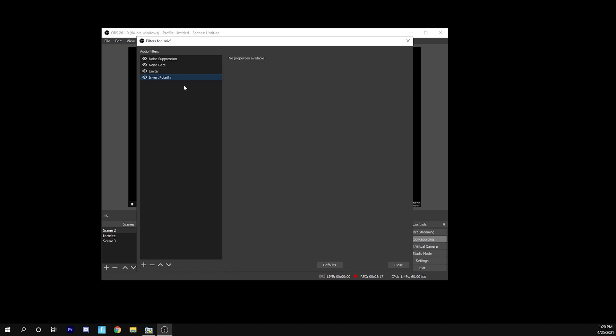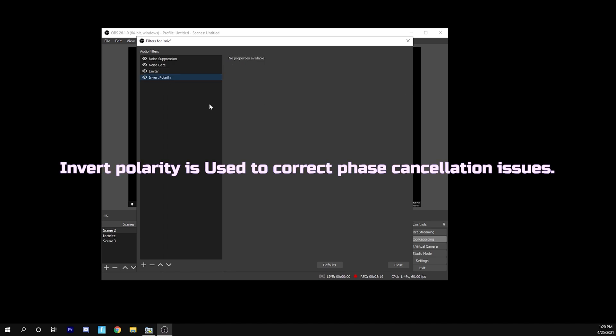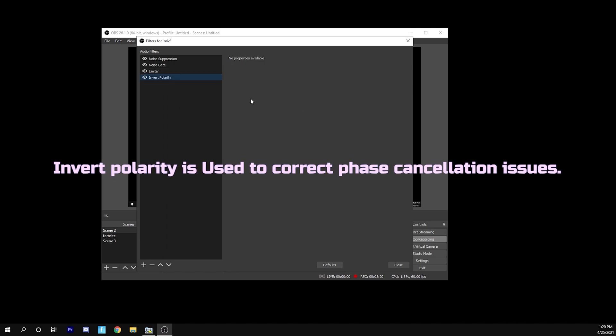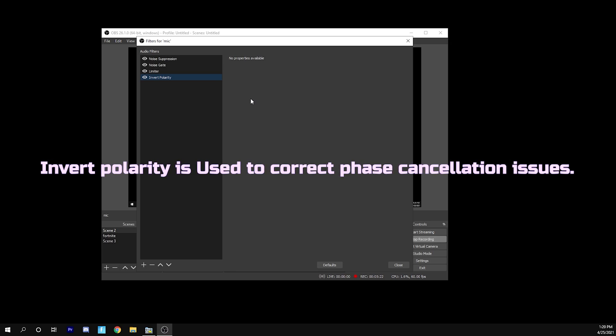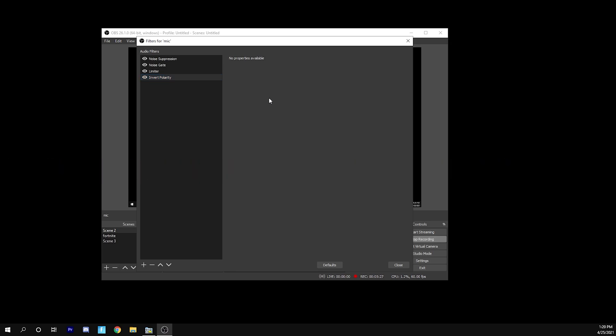Invert polarity, I don't really know how to describe. It just, I guess, in a sense gives you better audio quality. But if you're having problems with your microphone, then this can help a lot. I recommend just putting this on just in case. Whenever I'm streaming, I end up using this and it just has this different feel to the audio that makes it a little better.